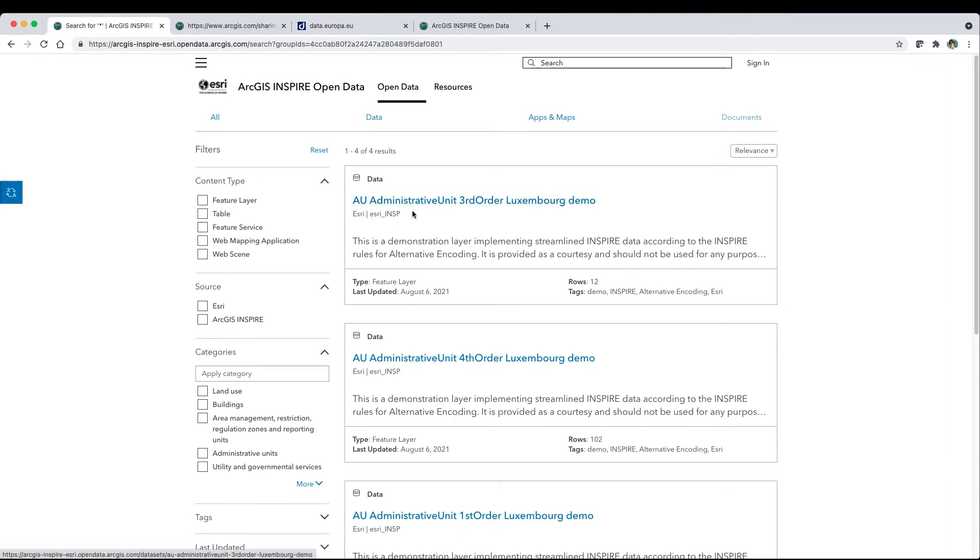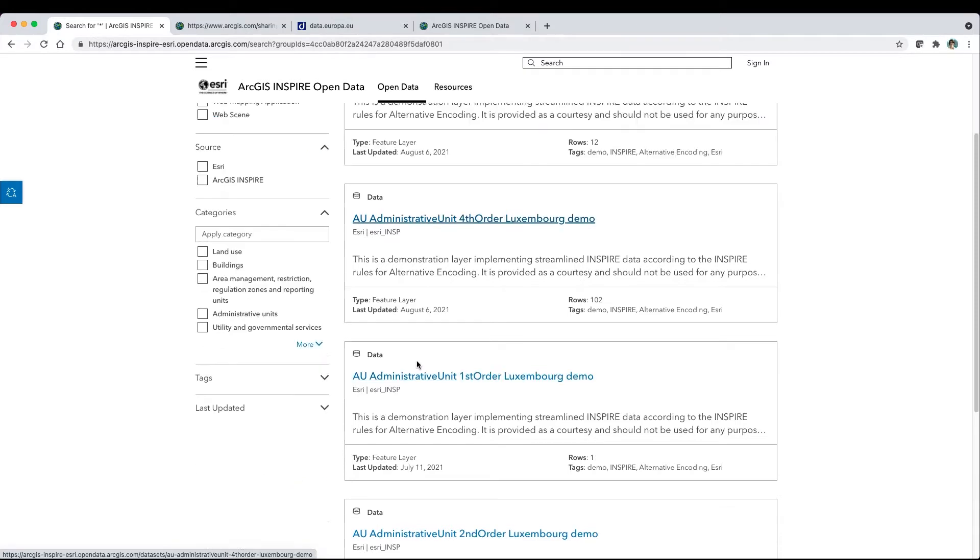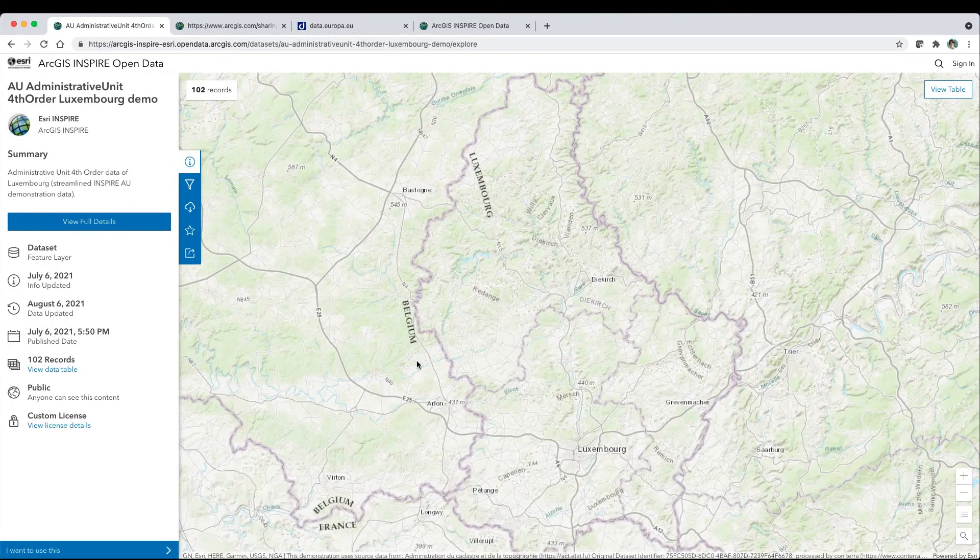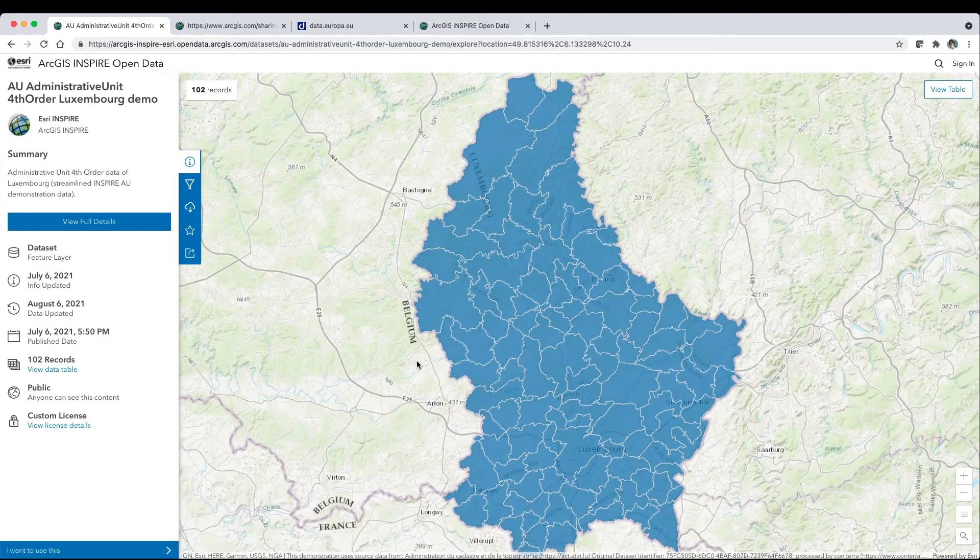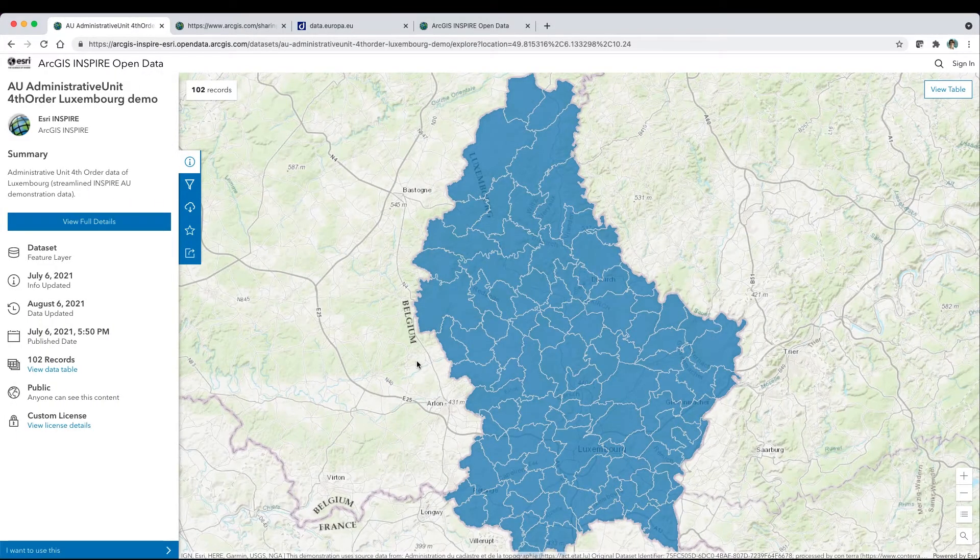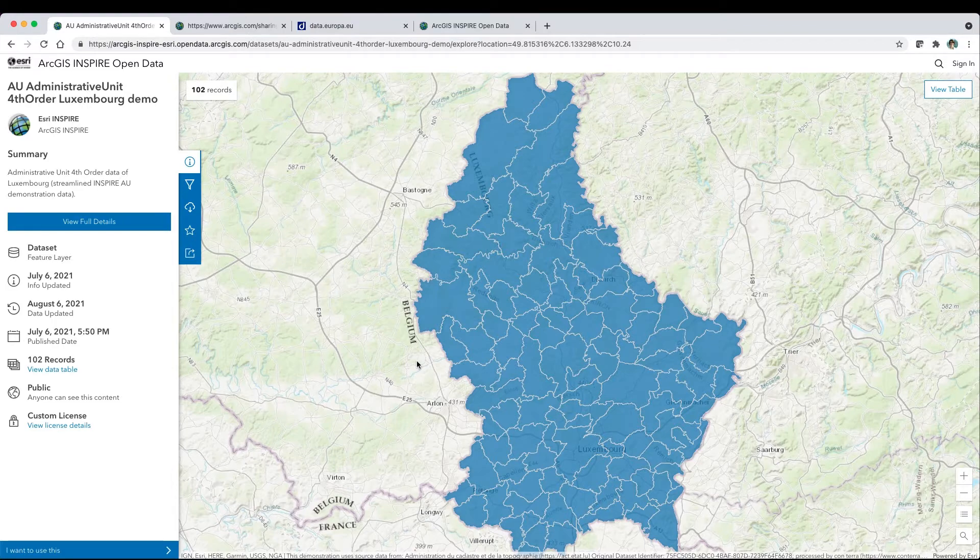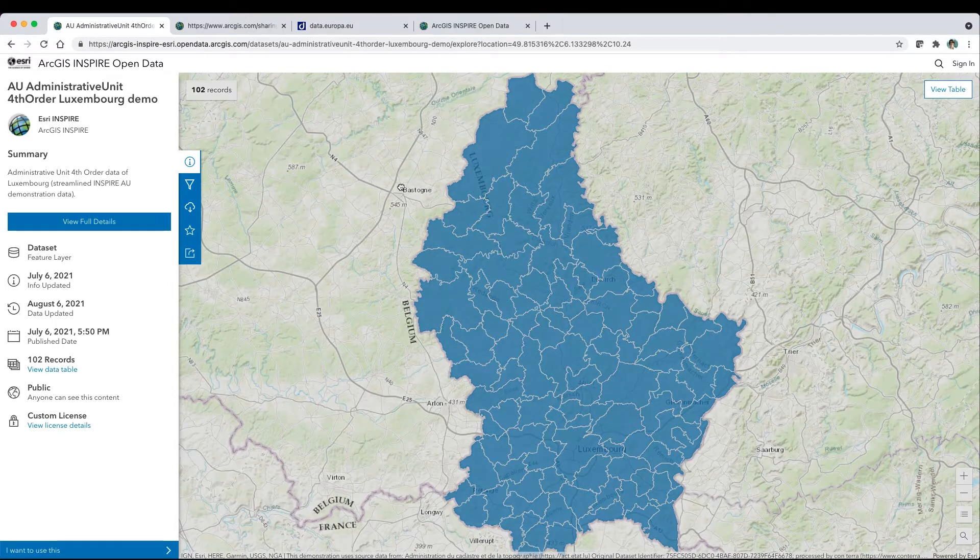Let's explore the data, including a selection of streamlined Inspire demonstration data. Powered by web services, users are fully immersed in full-screen map displays.